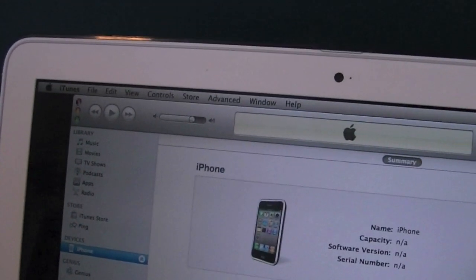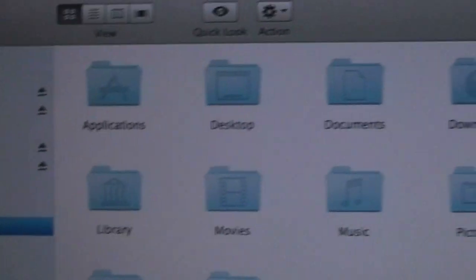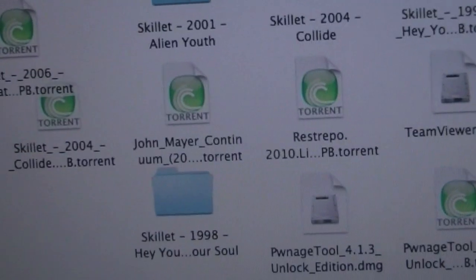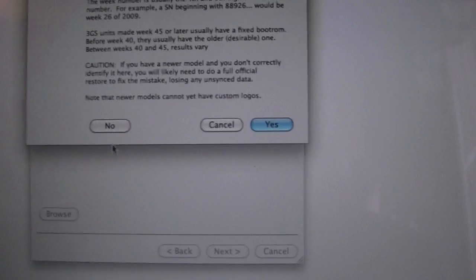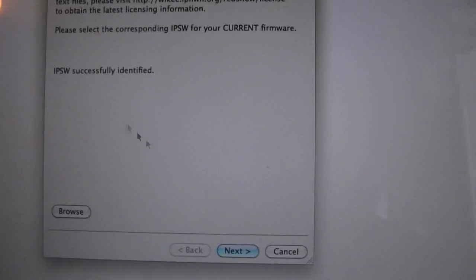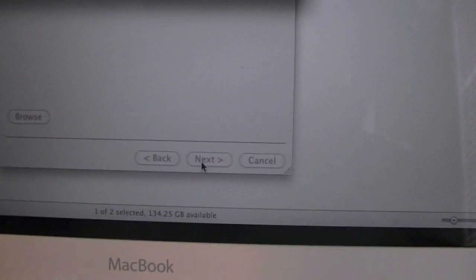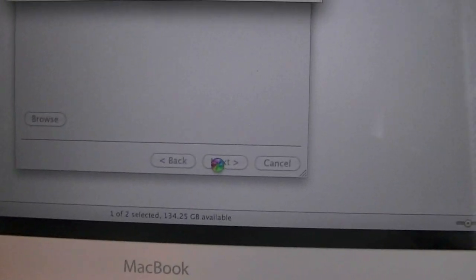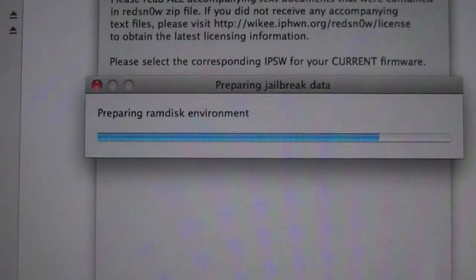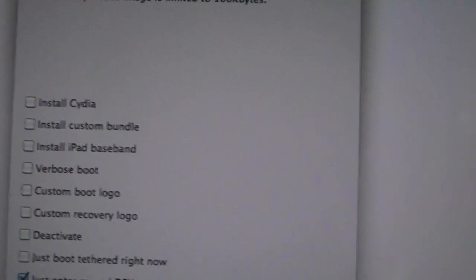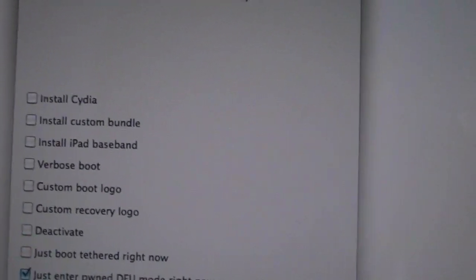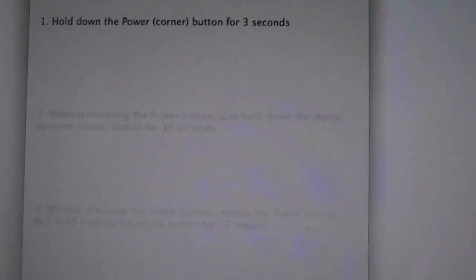And remember what I told you earlier when you downloaded RedSnow 0.9.6 B6? You're going to want to open up that. And I assume that you've downloaded 4.2.1. If you haven't, you're going to need to download it. And hit next. And now you're going to hit just entered Pwned DFU. Hit next. And follow the on screen instructions.